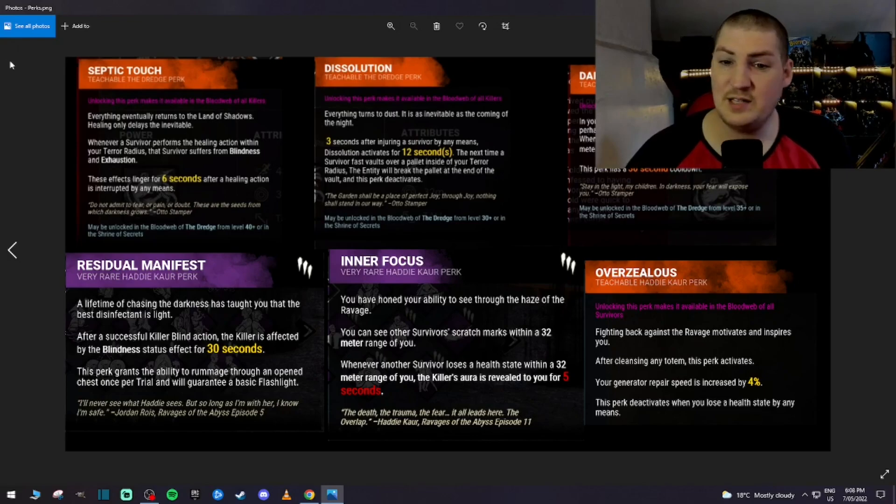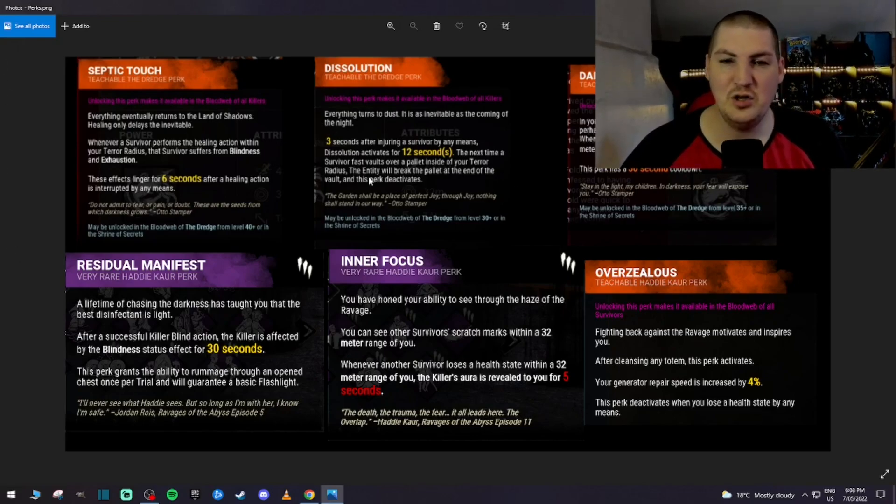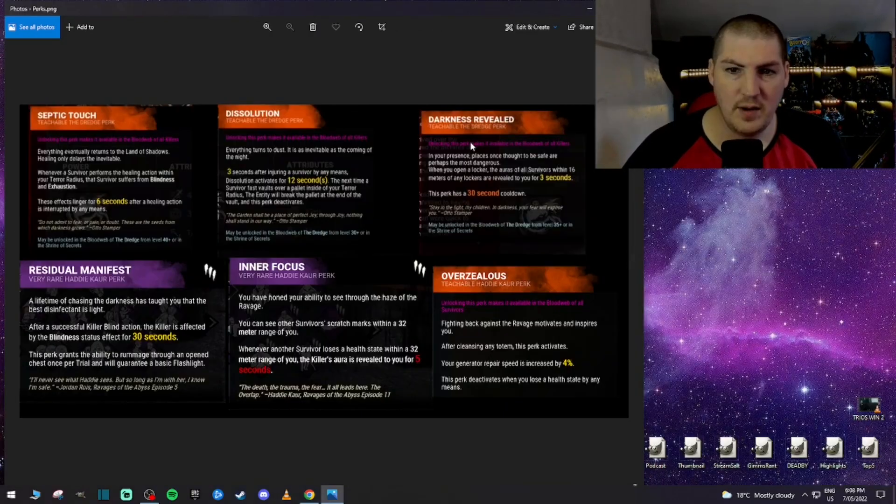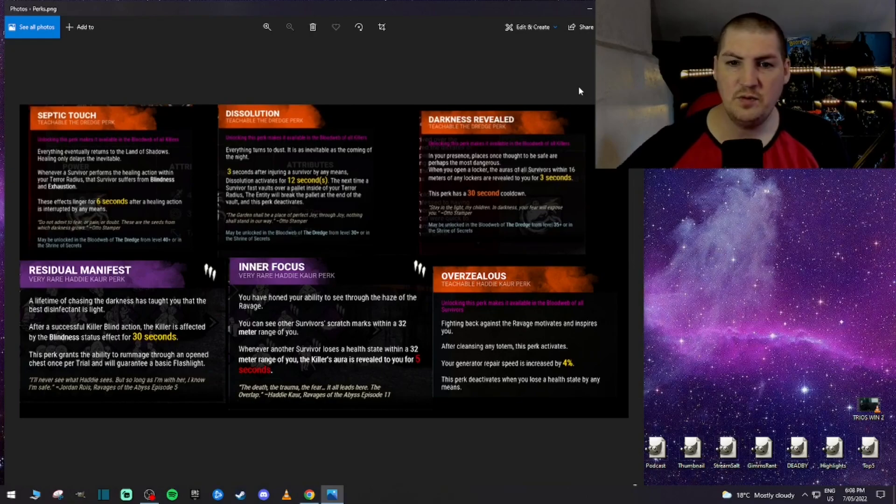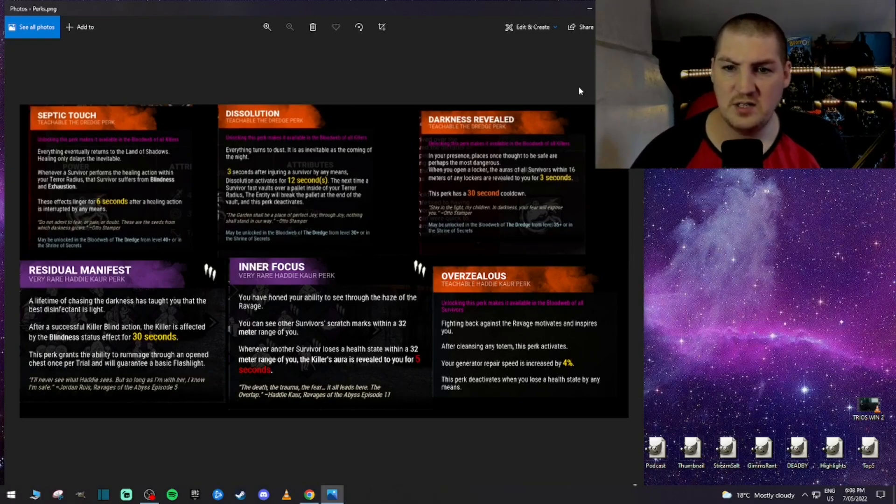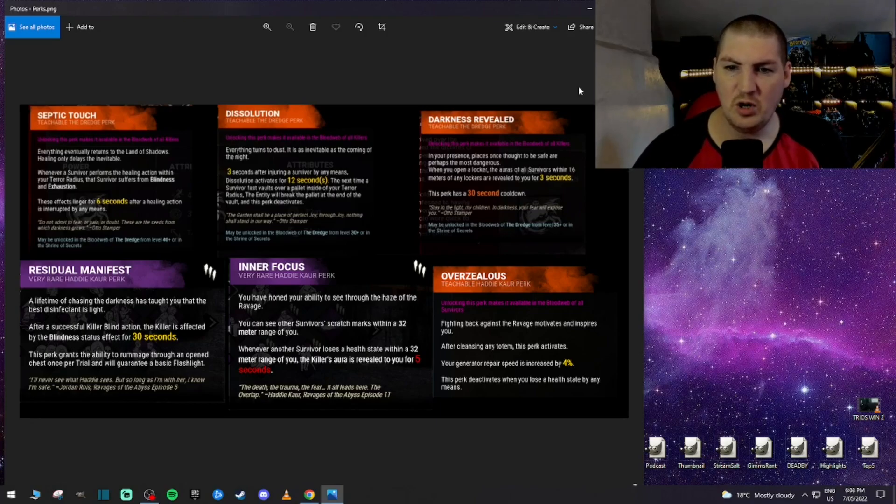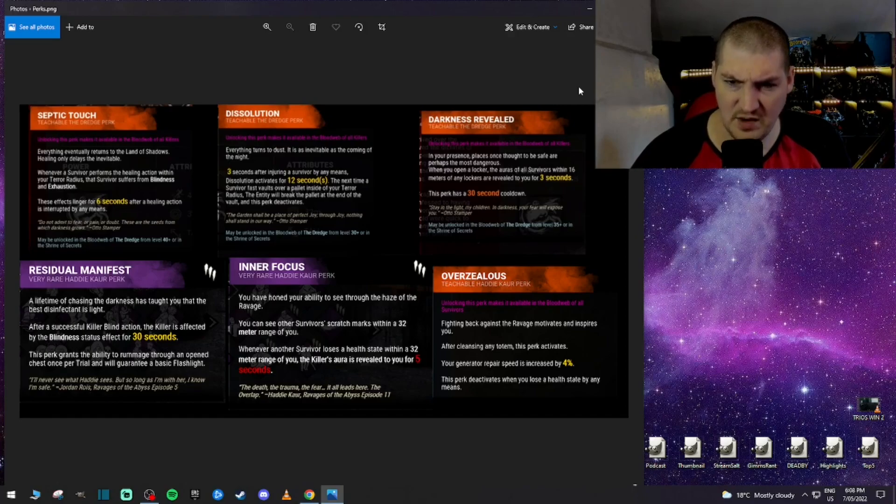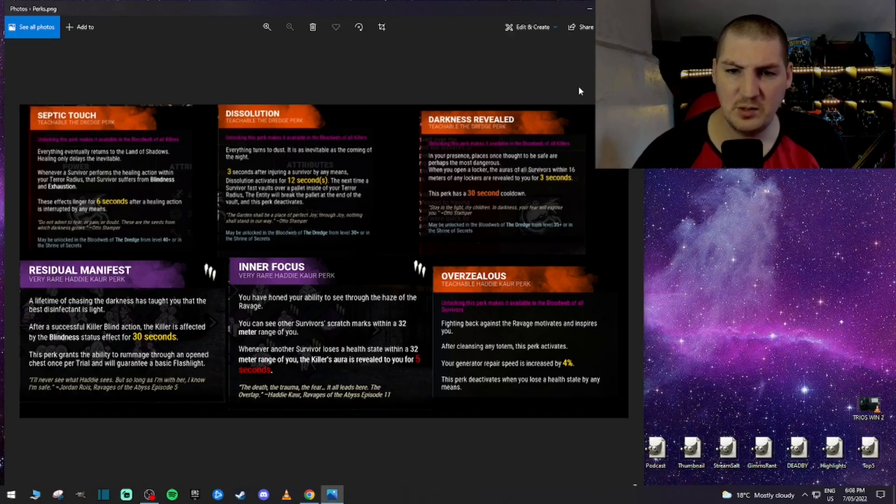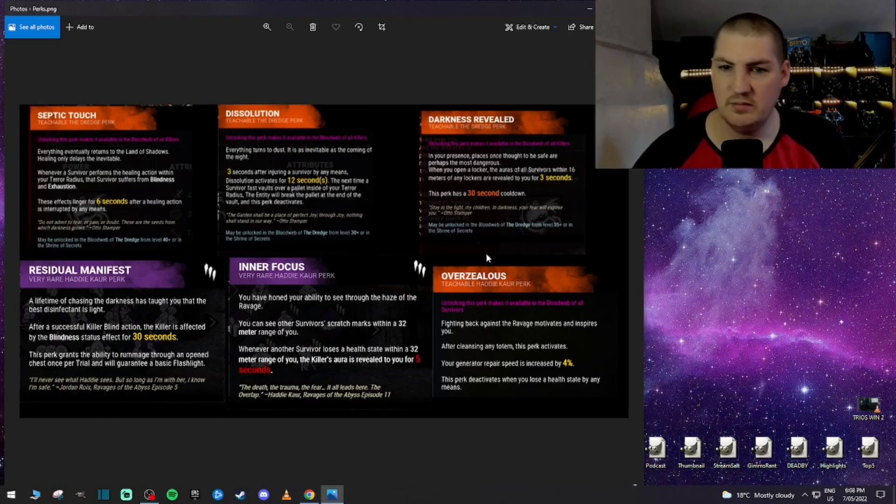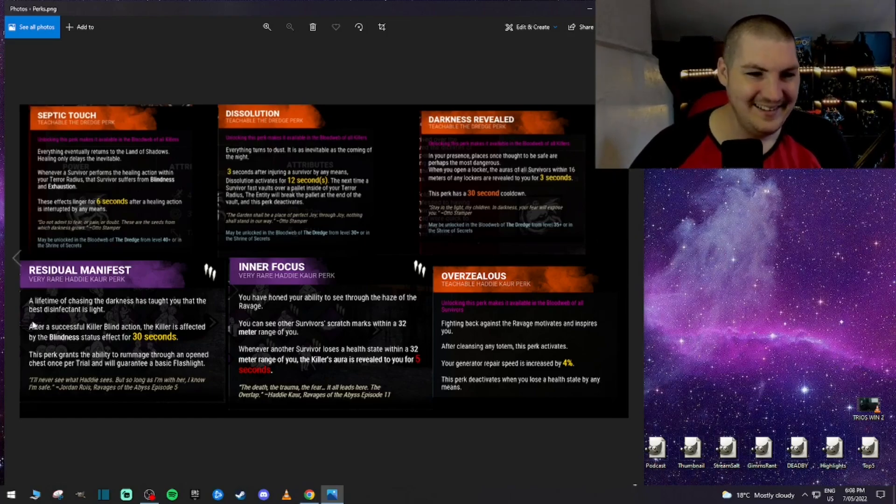Interesting. Okay, cool. That's very good. I like that. That's a new combat build sort of a perk. All right. And darkness revealed. In your presence, places once thought to be safe are perhaps the most dangerous. Some of the writing in this. When you open a locker, the auras of all survivors within 16 meters of any lockers are revealed to you for 3 seconds. This perk has a 30 second cooldown. That'd be good with him yet again. But it's okay. Meh.